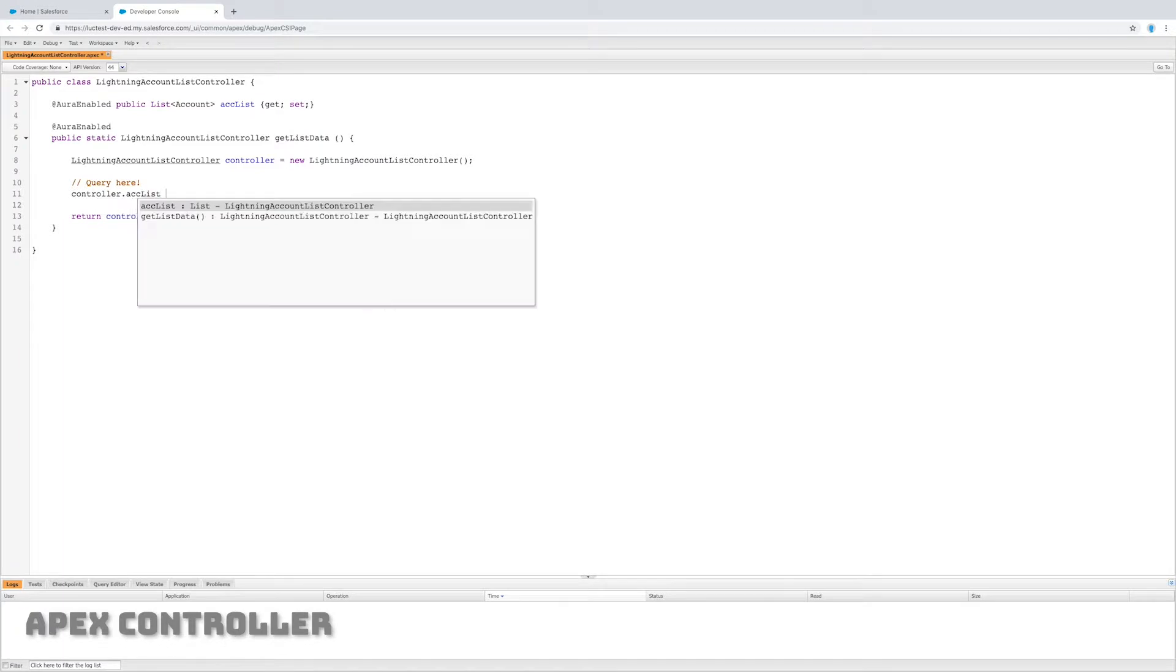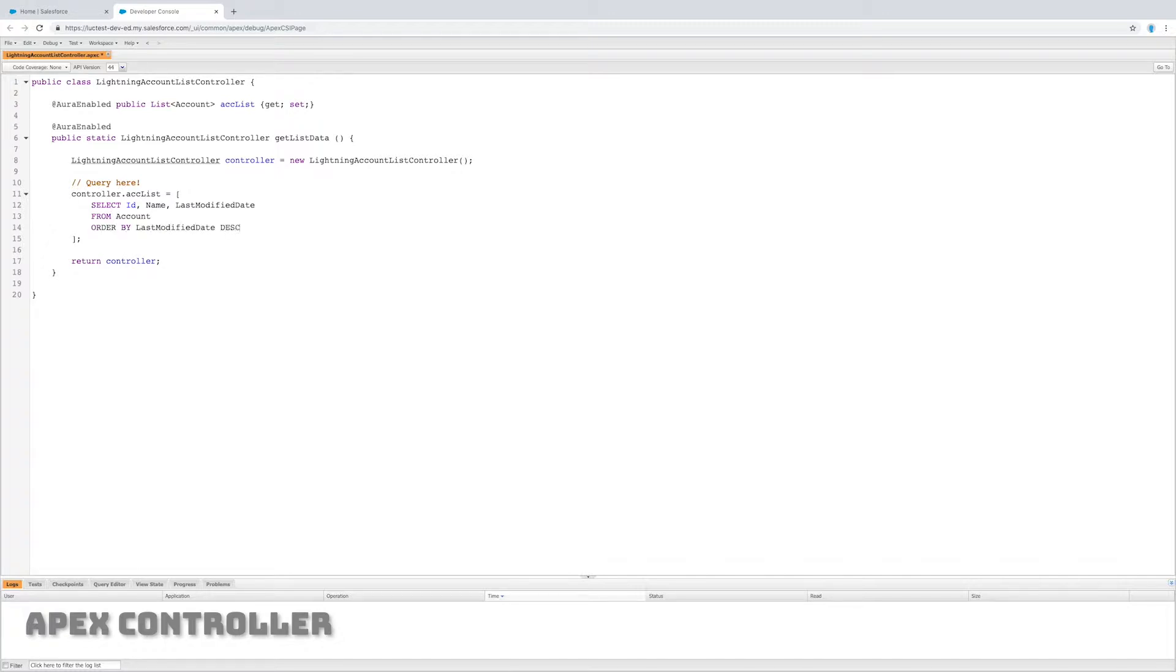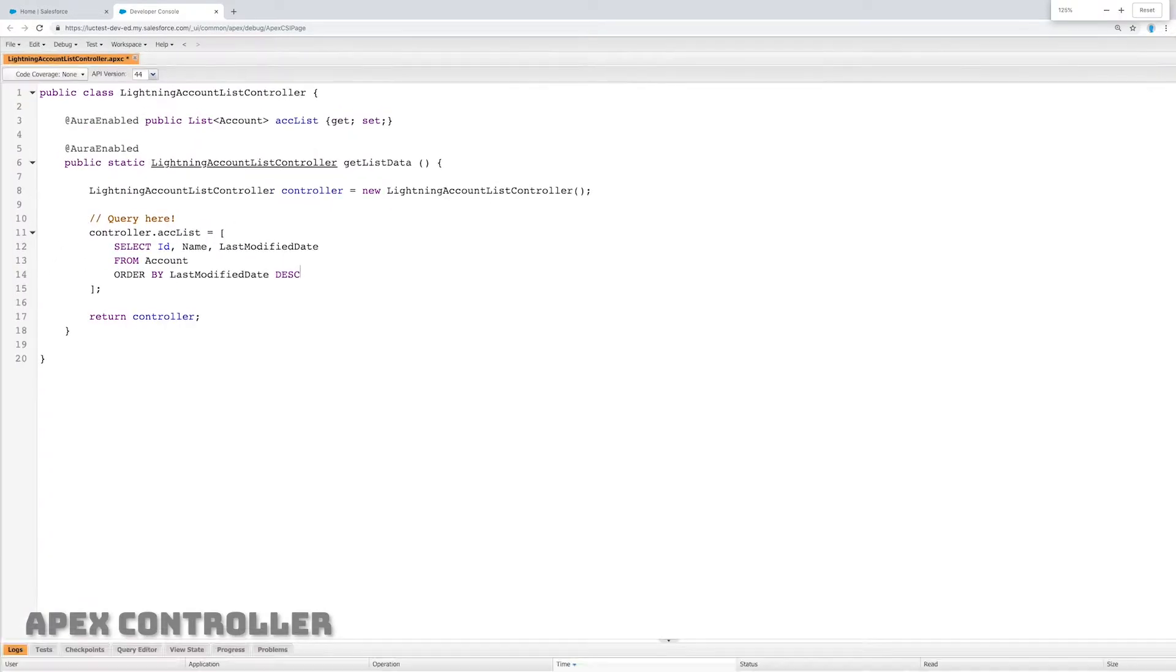So now inside of this function, all I need to do is query and set that account list variable. I'm going to select ID, name, last modified date from account and I'm going to order by last modified date descending just to get the most recent.